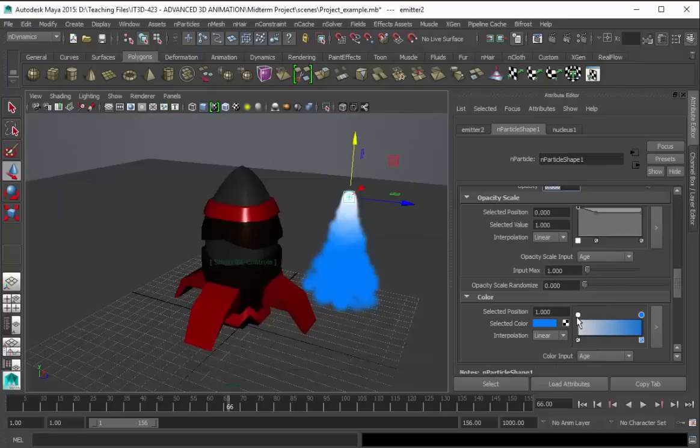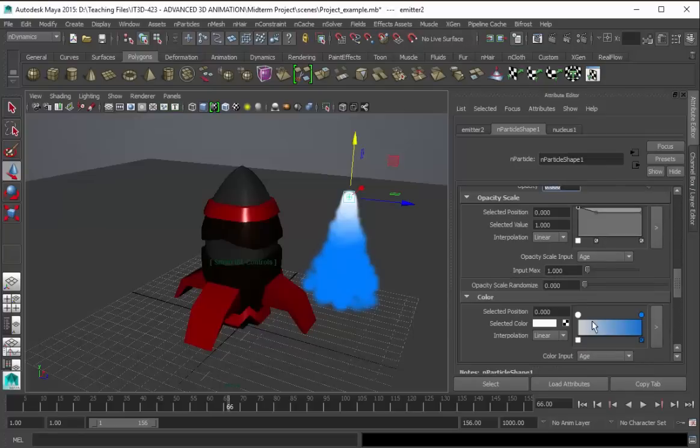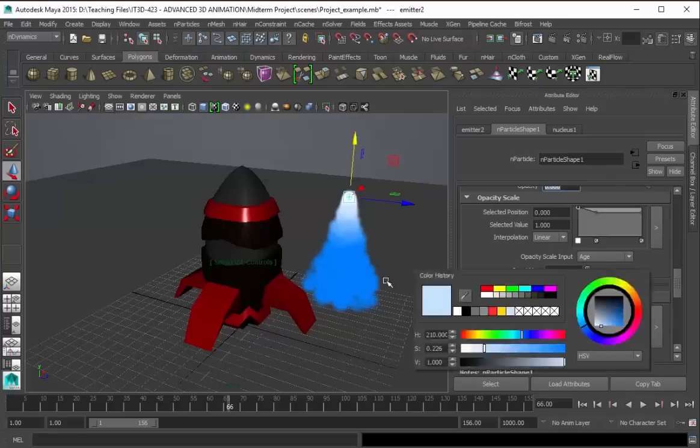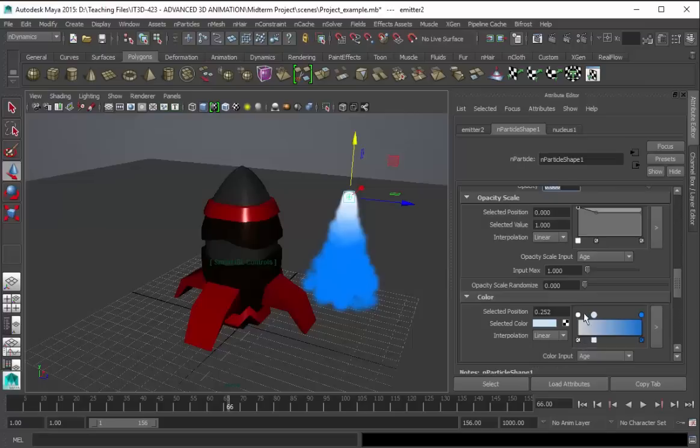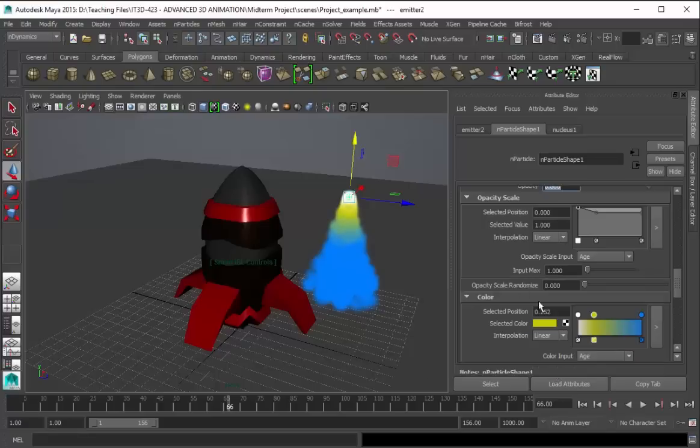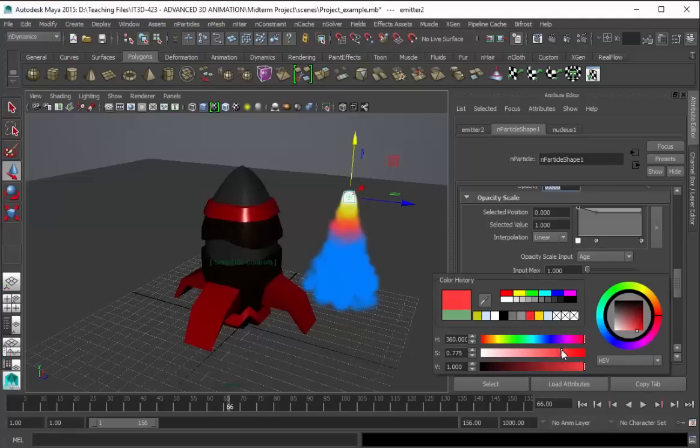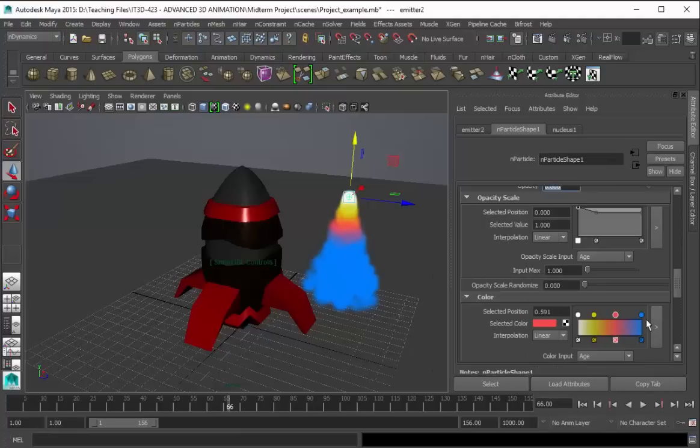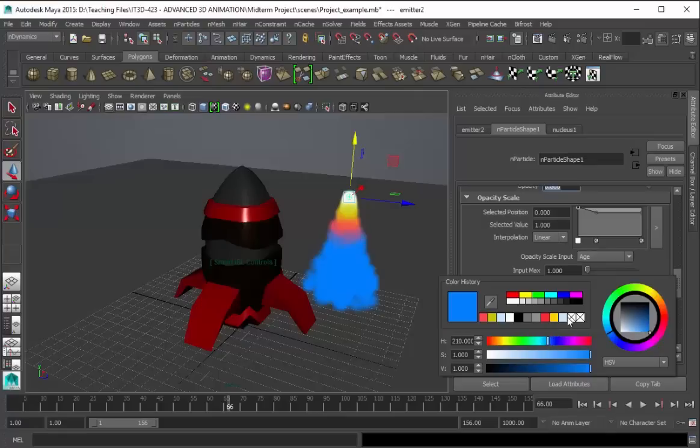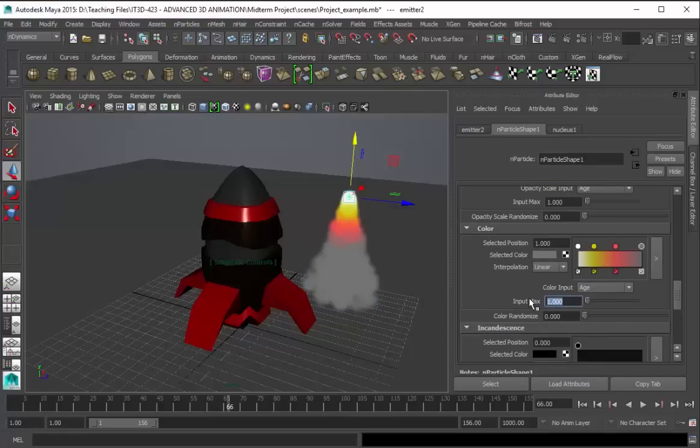And then for the color, let's change this white. Or let's add some yellow. Yellow color. Not that bright, but a pale one. And then let's add some red color. For the blue, let's change this to gray. And then for the input max, let's change this again to 3.371. And then the color randomizer, 0.97.